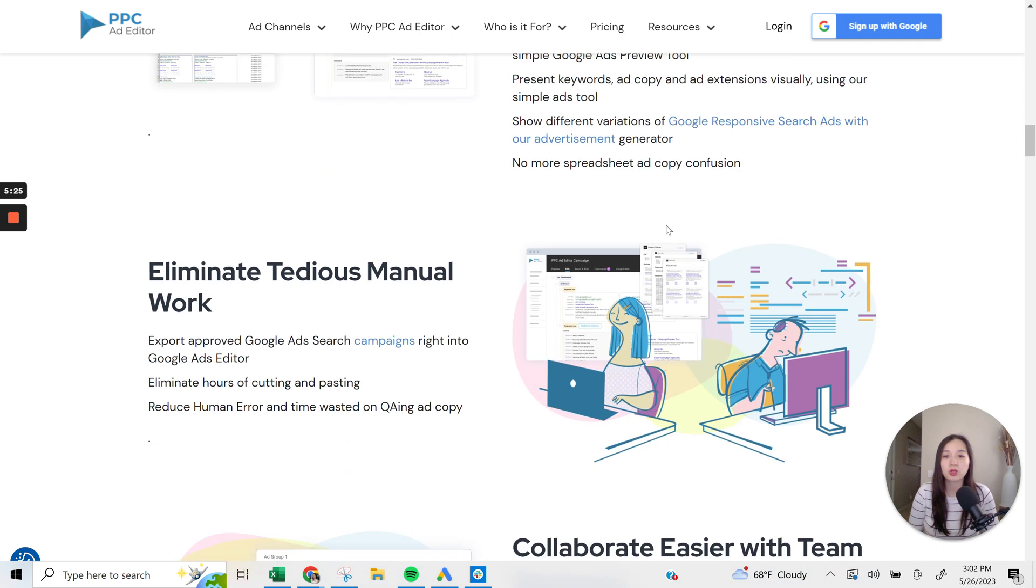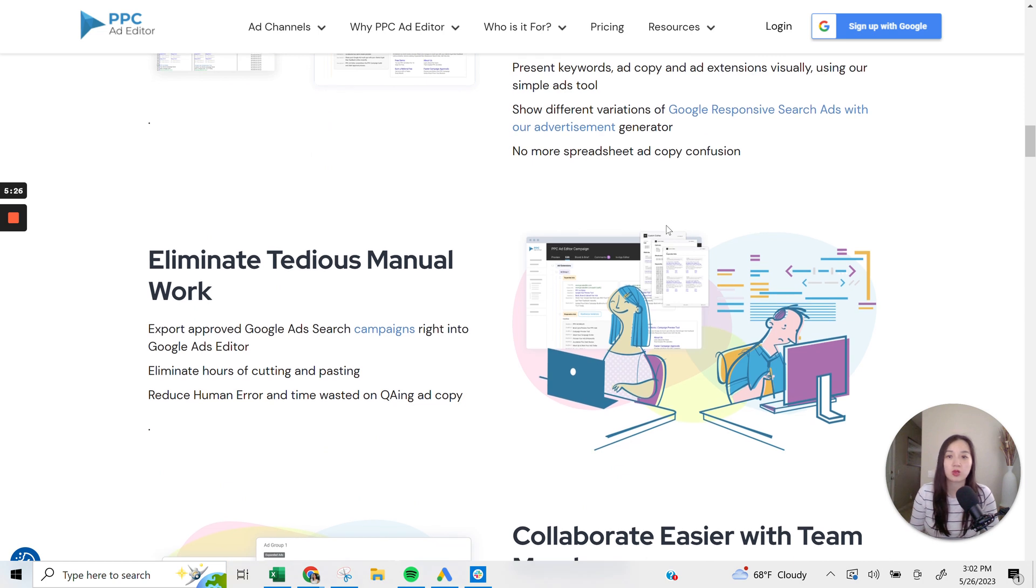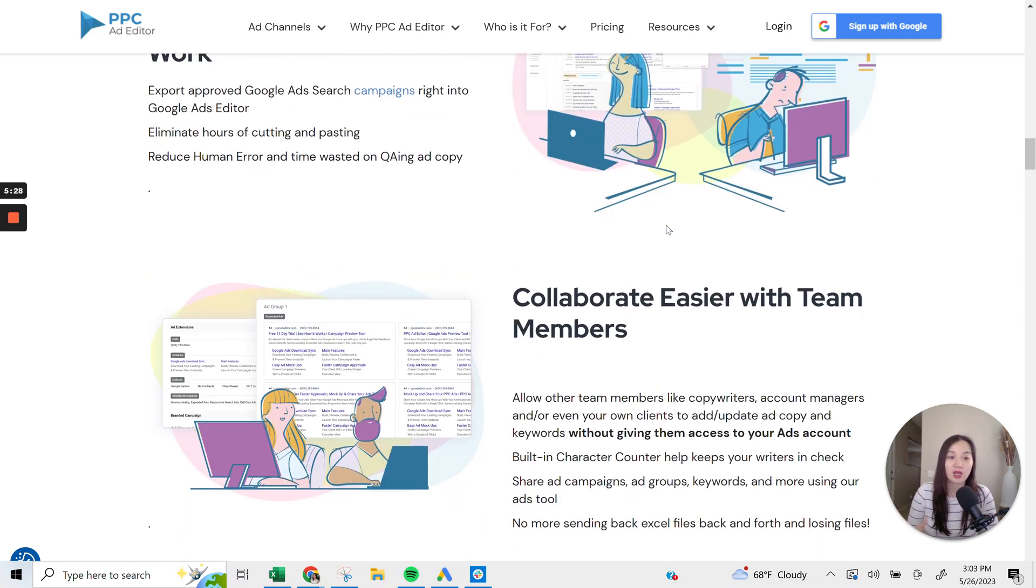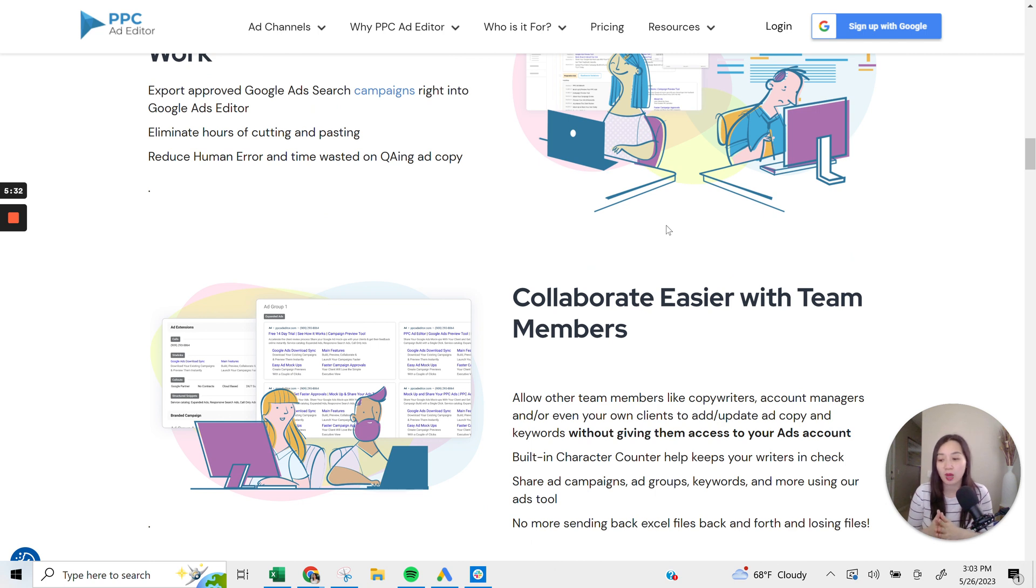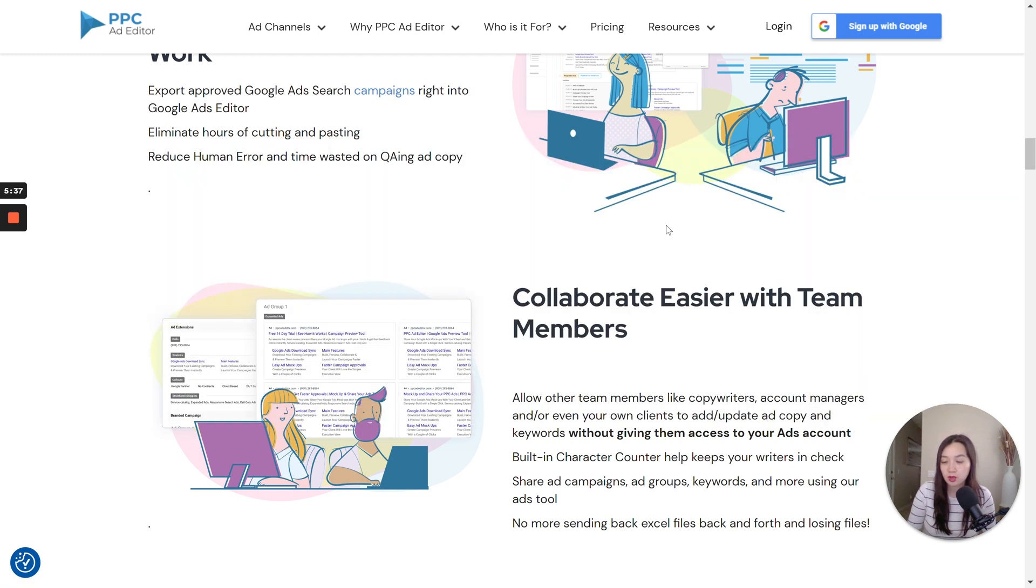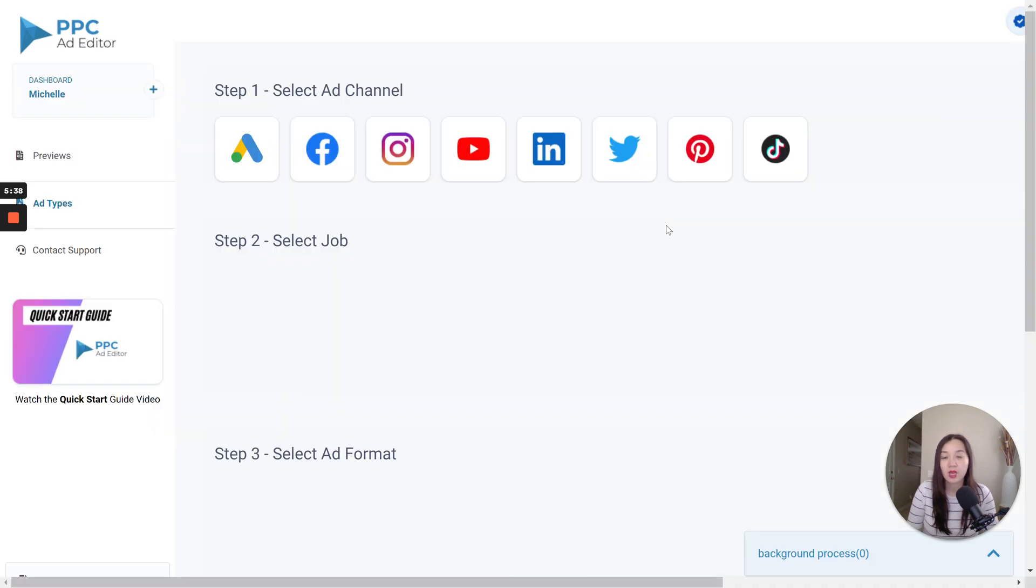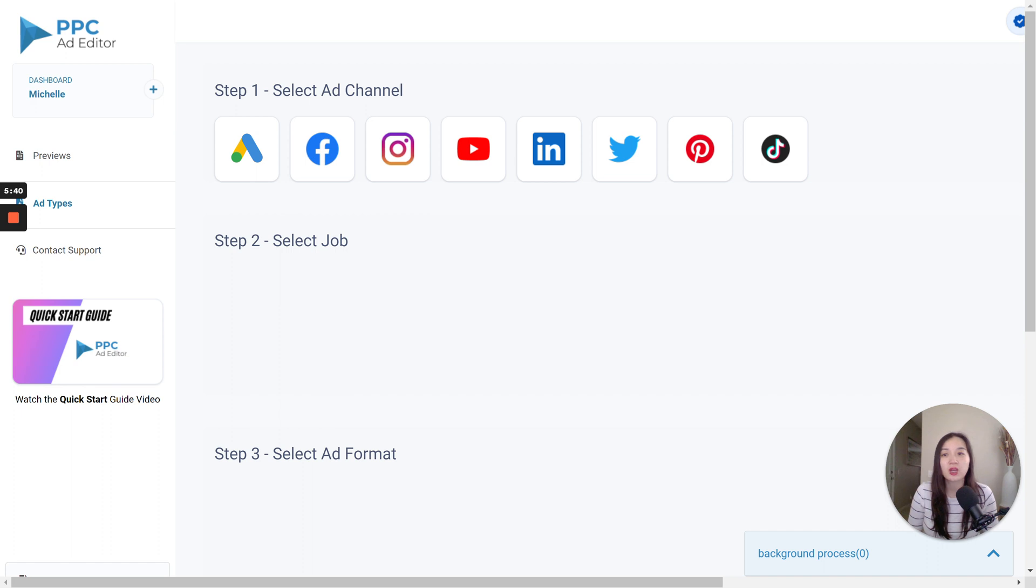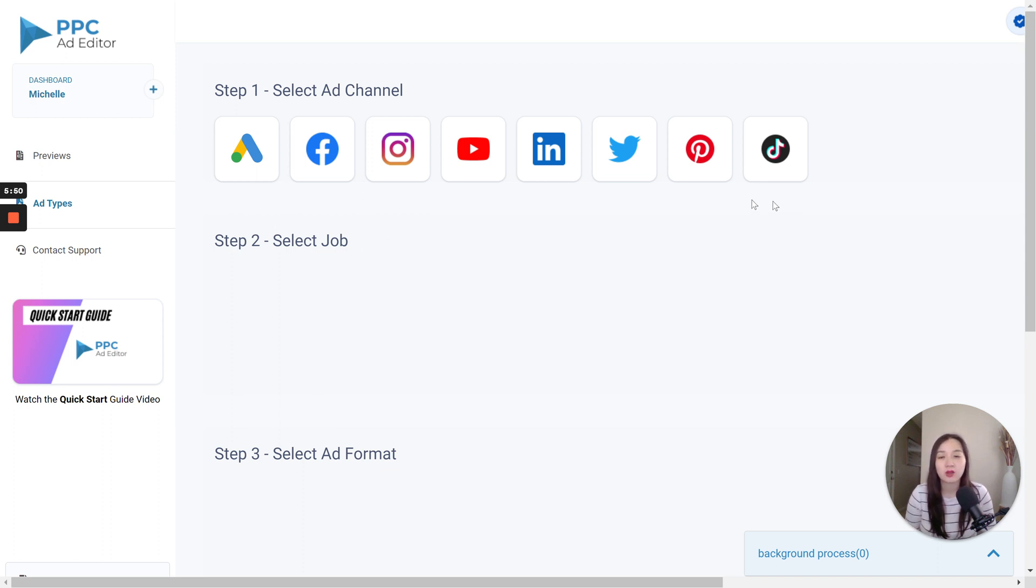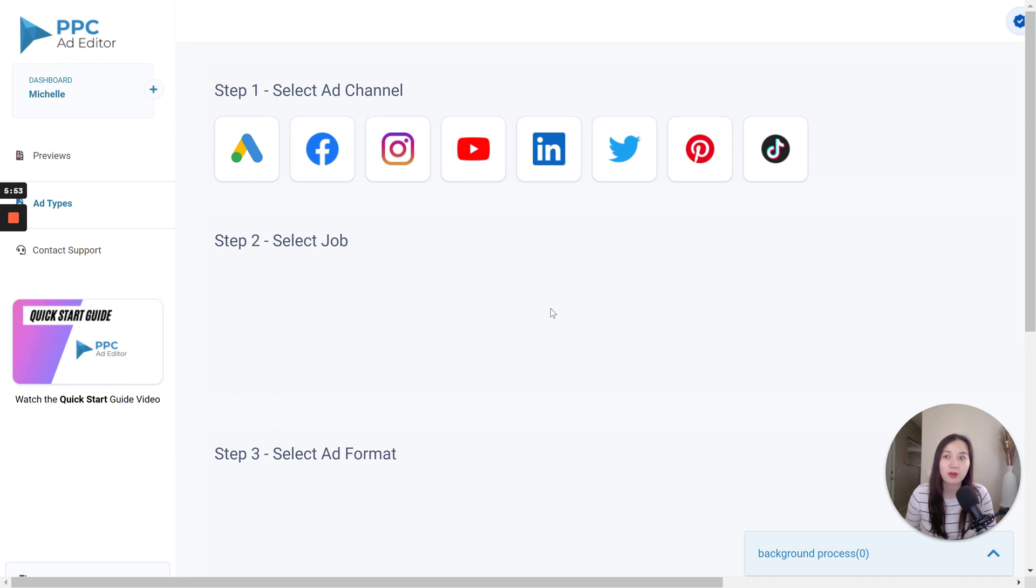And ultimately, this tool will save you lots of manual work and allows you for lots of collaboration. So I'm going to go ahead and take you through the platform right now, take you right into the dashboard here. All right. So once you log in here, you are going to see all the different channels that you will be able to create ad mock-ups for.